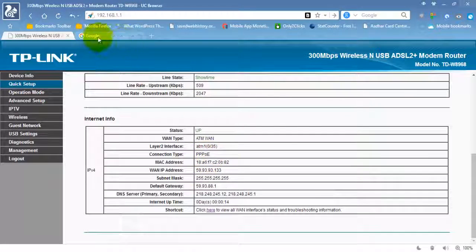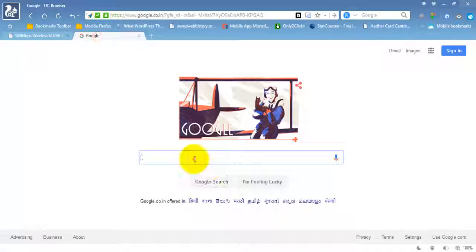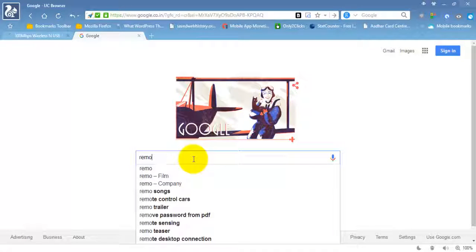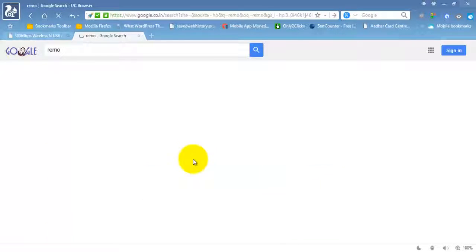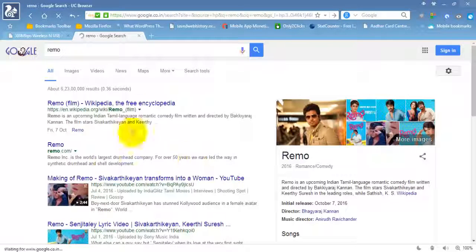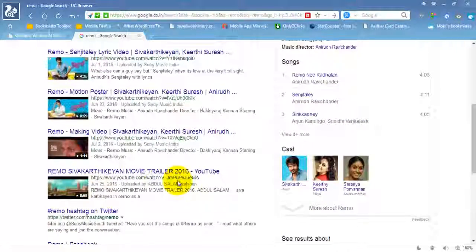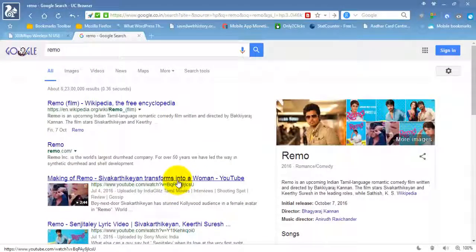Now if you open anything here, we should be able to connect to the internet. That's it, thanks for watching, bye.